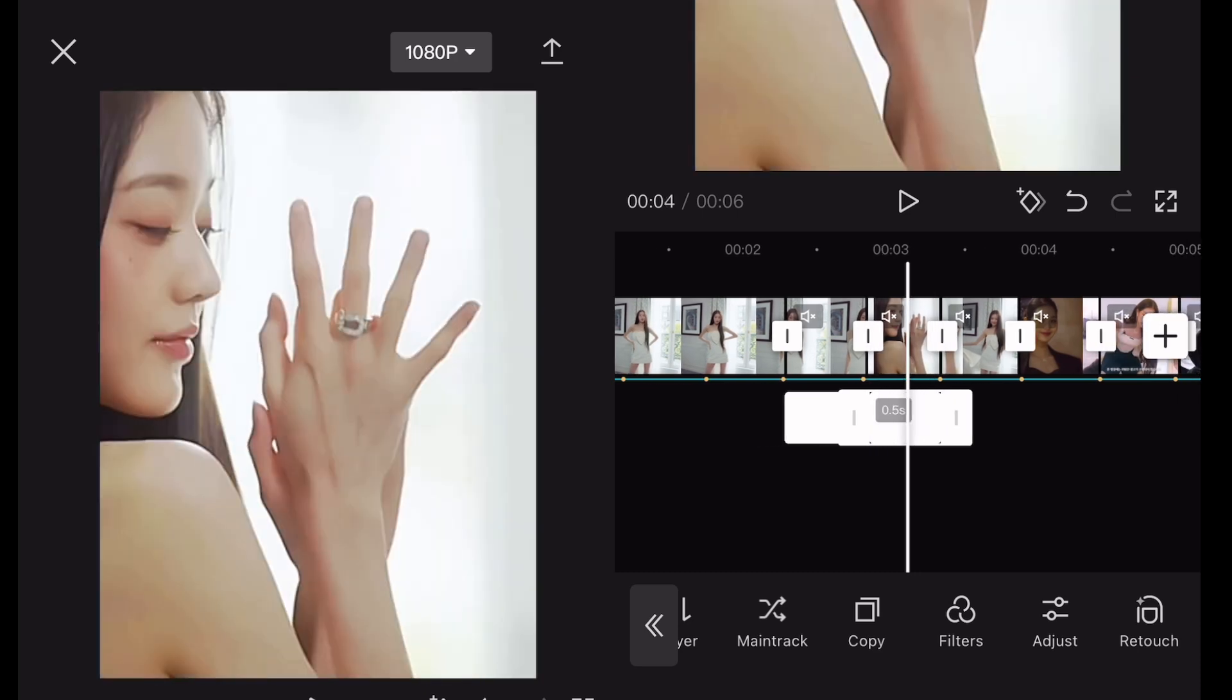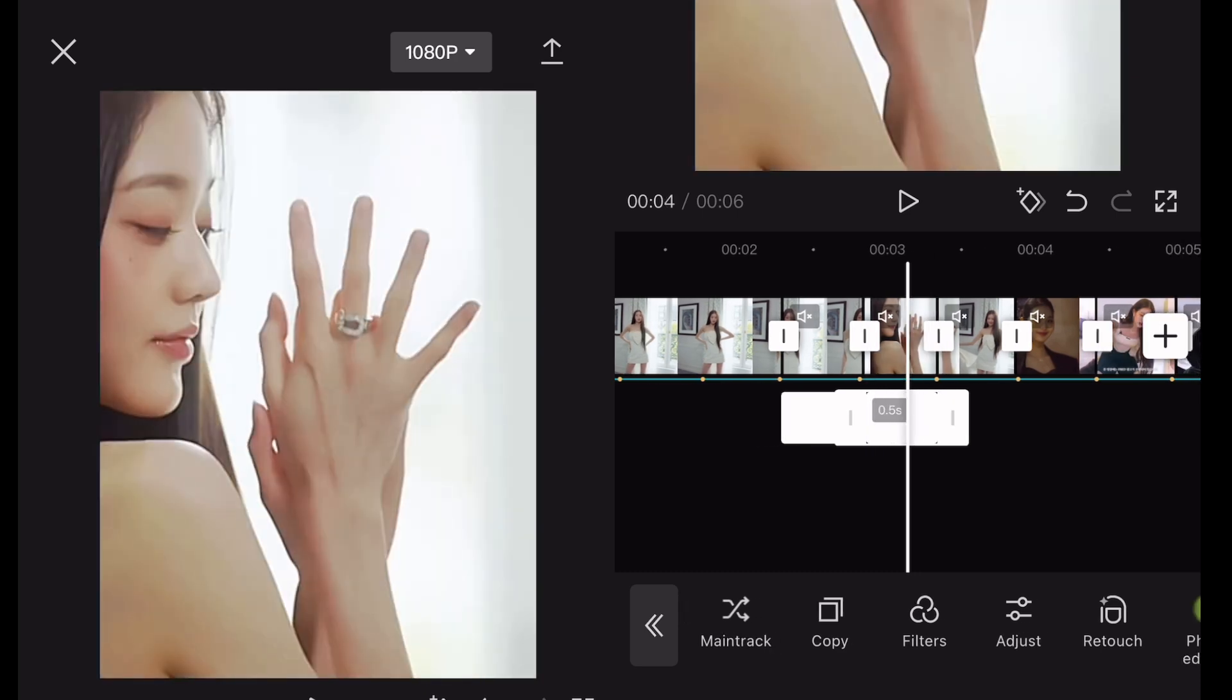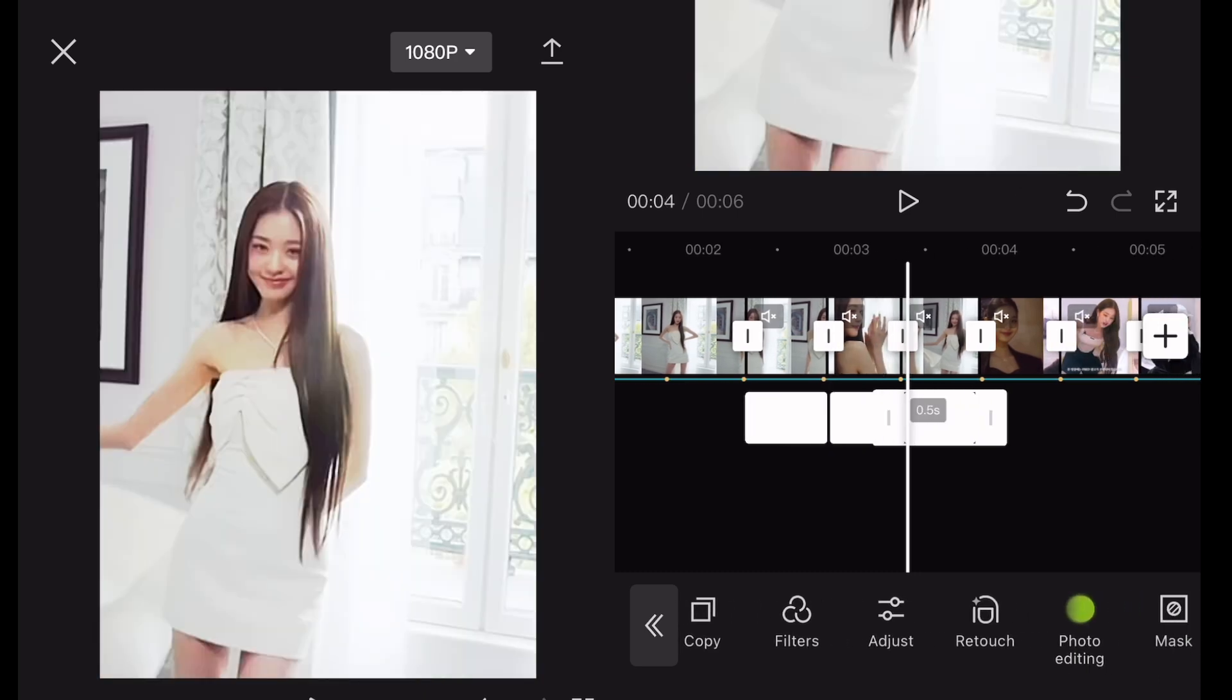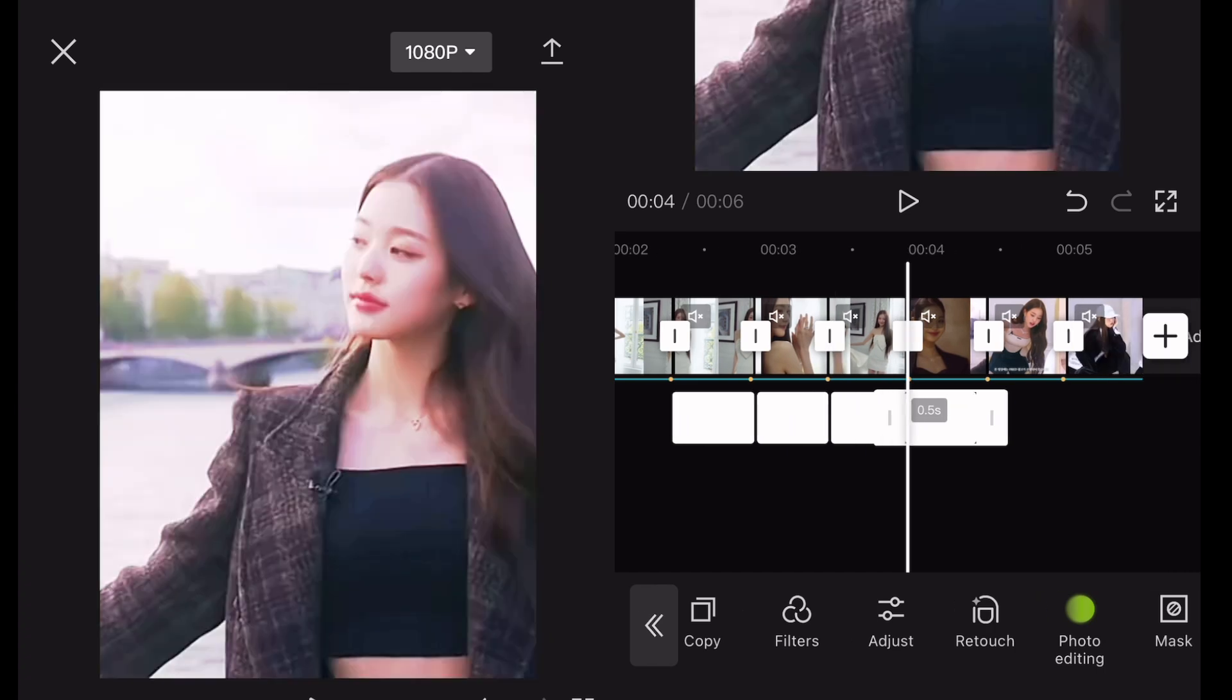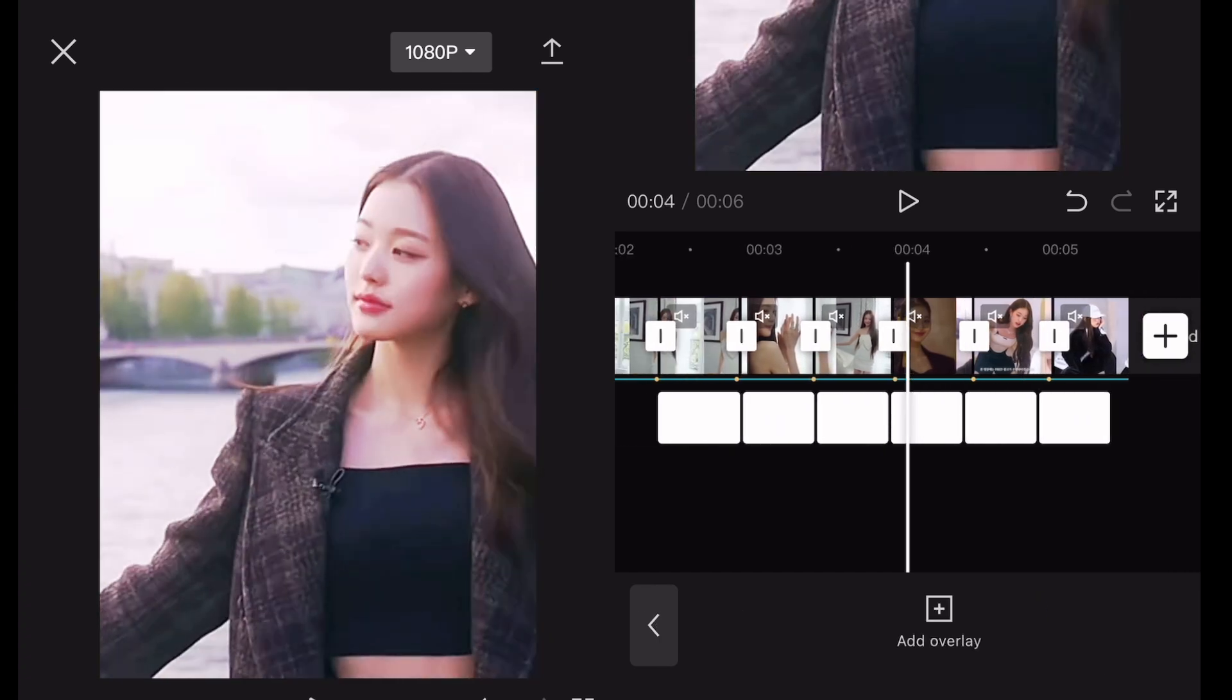Sometimes you have to adjust the length. If you do, always check if the animation goes throughout the whole video.